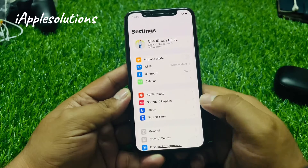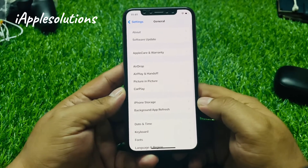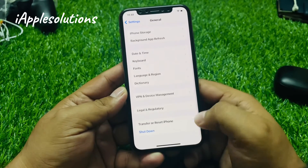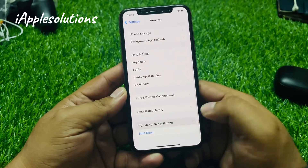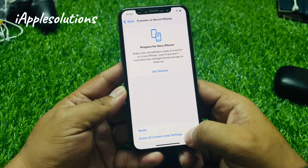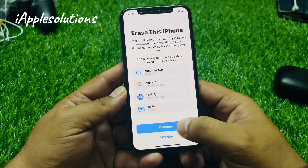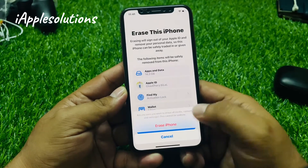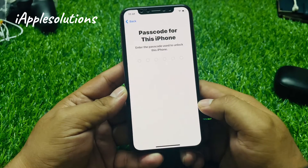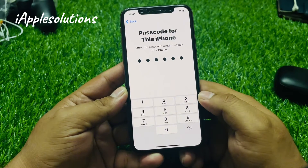Go back to Settings, tap on General, scroll up a little bit, tap on Transfer or Reset iPhone, tap on Erase All Content and Settings, tap on Continue, then Erase iPhone, and enter your iPhone passcode.